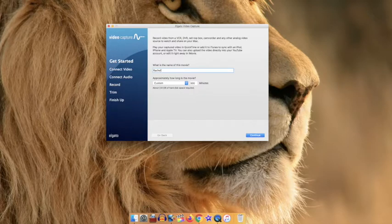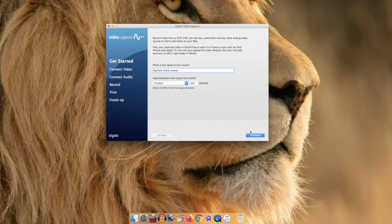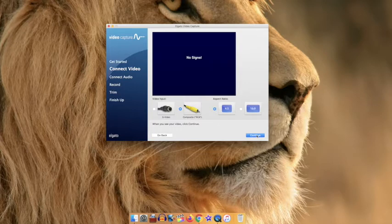Below you have an option of how long your movie will actually be recorded for. I decided to choose custom because it'll actually extend to as long as I need for my movie. Click continue and make sure it is selected for 4:3 size of a screen because most videos were shot in this format.